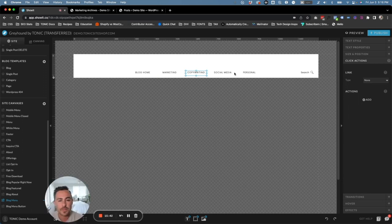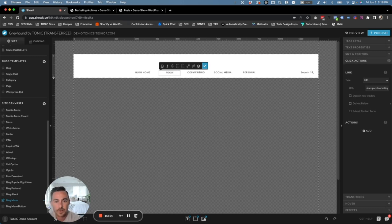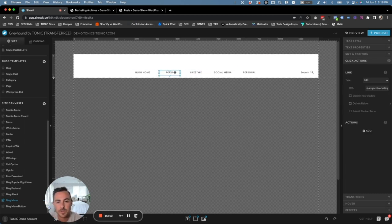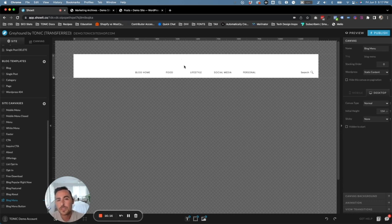You can go through the rest of your categories up here. If you don't have a marketing, copywriting, or social media category, just double-click in there and add whatever you want — food, lifestyle, and so forth. Make sure that when you set up the link, it's going to be '/category/food' or '/category/lifestyle,' and create that category in WordPress as well. Hopefully this has helped you. If you have any questions about your Greyhound blog, please feel free to reach out.